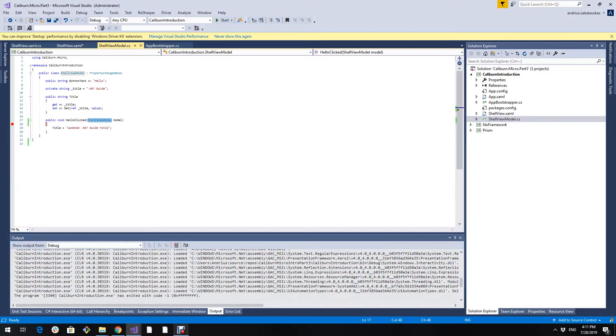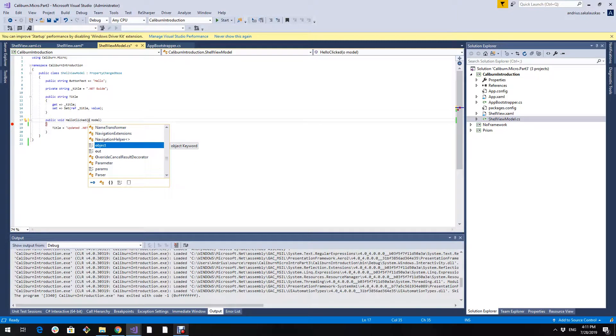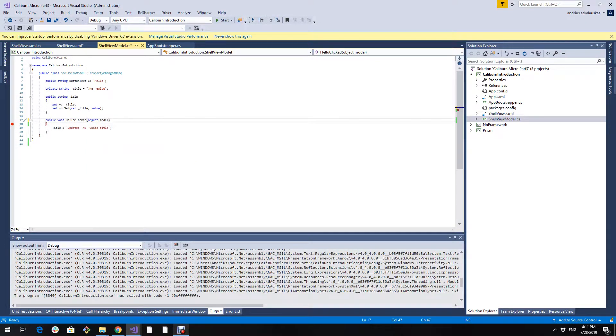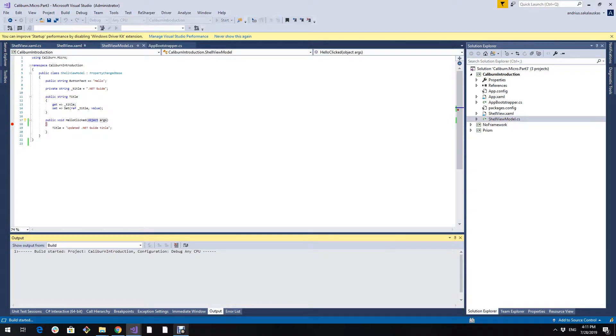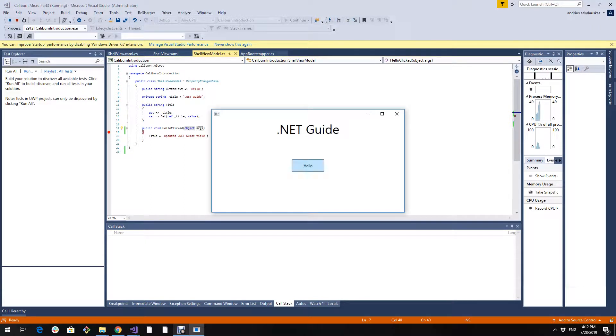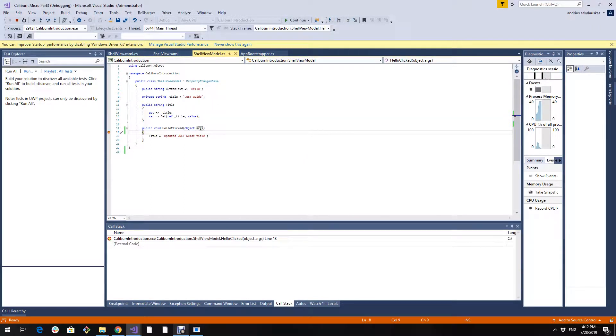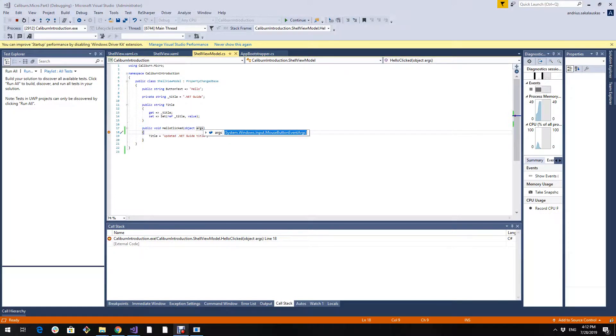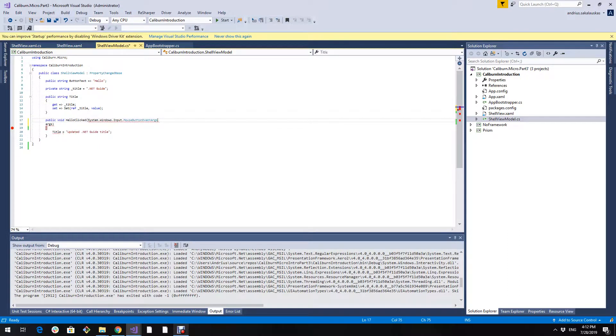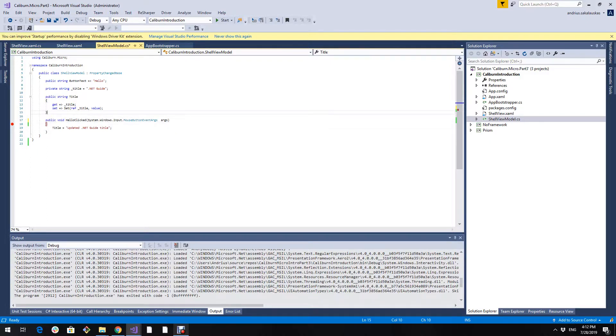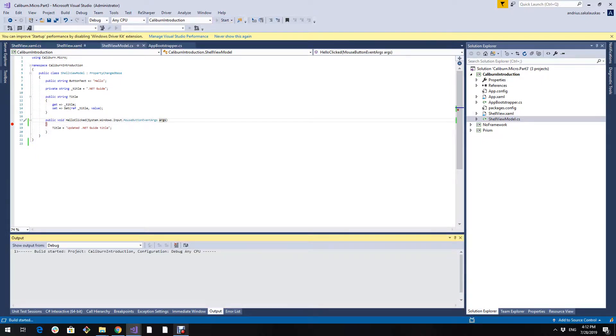Here's a little tip. Sometimes you don't know what kind of event arguments type we are passing. You're lazy to note documentation. You can do it like this. You can specify that it is an object. Run the application. When the booking you will see that arguments are mouse button event args type. And we can just specify the type now. We didn't need to go to the documentation. Let's run it again.